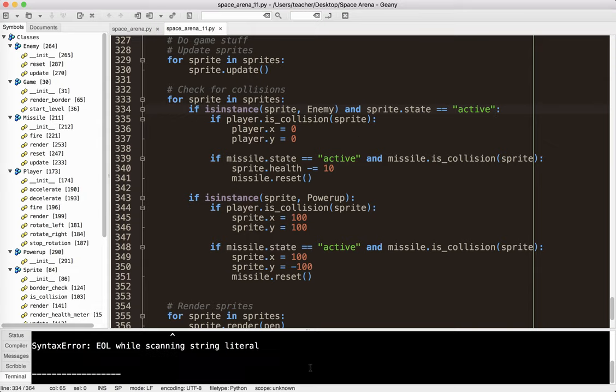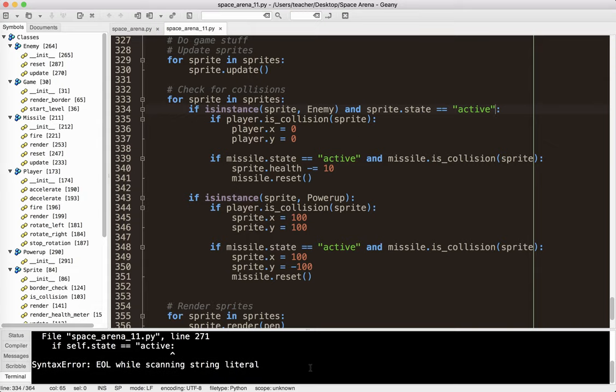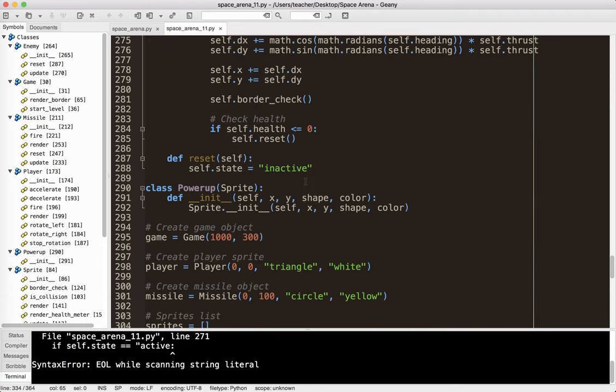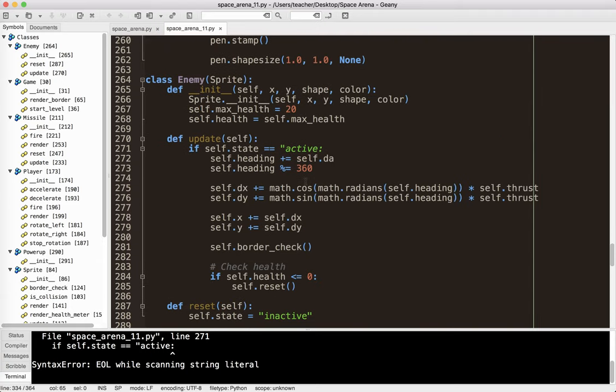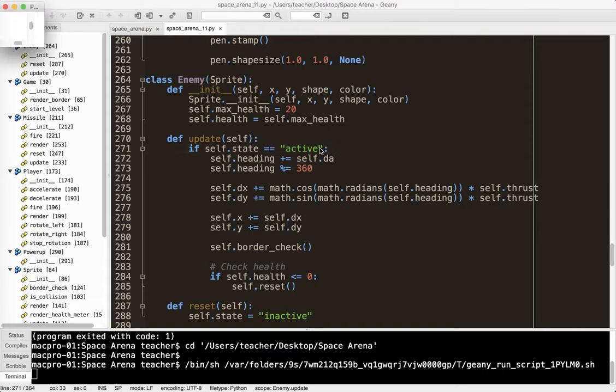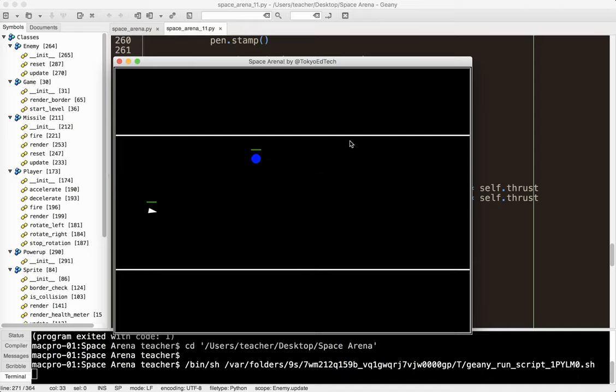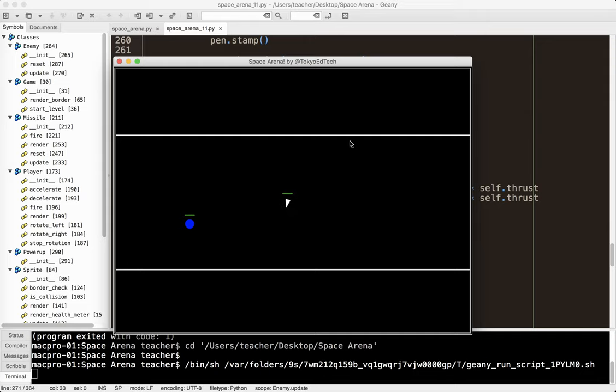We've got an error. Line 271. I forgot the quotation mark. You guys probably saw that. Let's go ahead and run it. And let's see if we can shoot this person. Okay. And now it is gone.